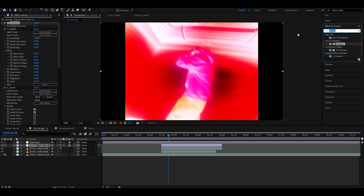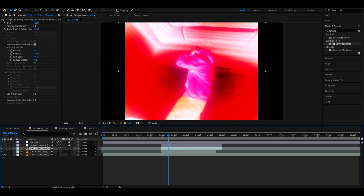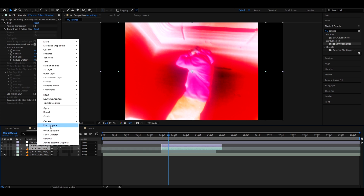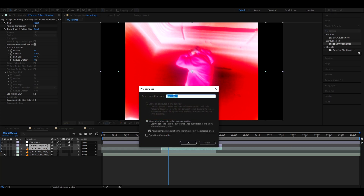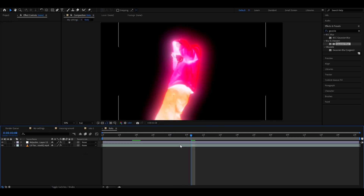Change the Ossa Darks to minus 1.80. Now add S_Flicker. After that, add Sharpen and make the sharpen amount 30. Then add Gaussian Blur, make the blurriness 5, and press Repeat Edge Pixels. Select your roto brush layer and the new ghost adjustment layer, right-click, and go to Pre-compose. You can call it whatever you want — I'll call it 'roto'.